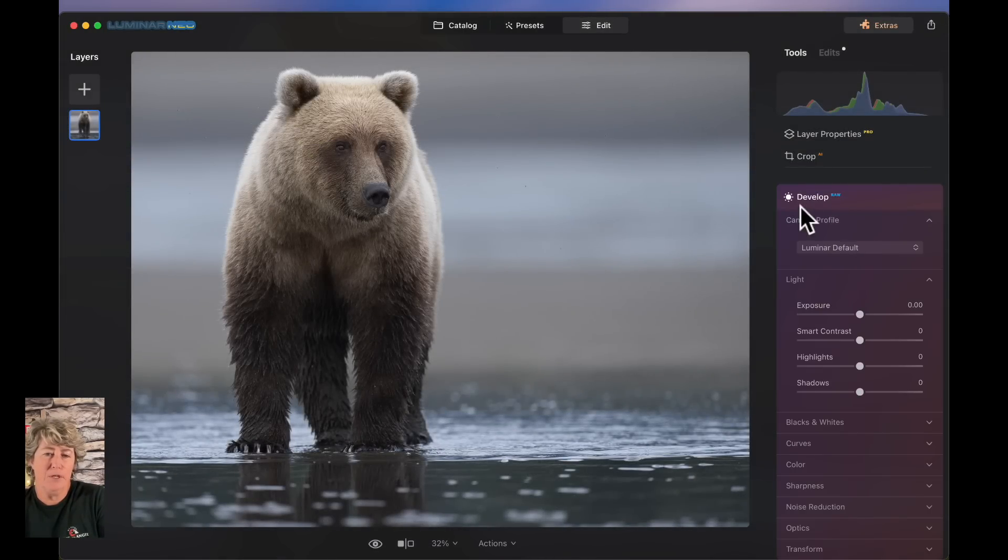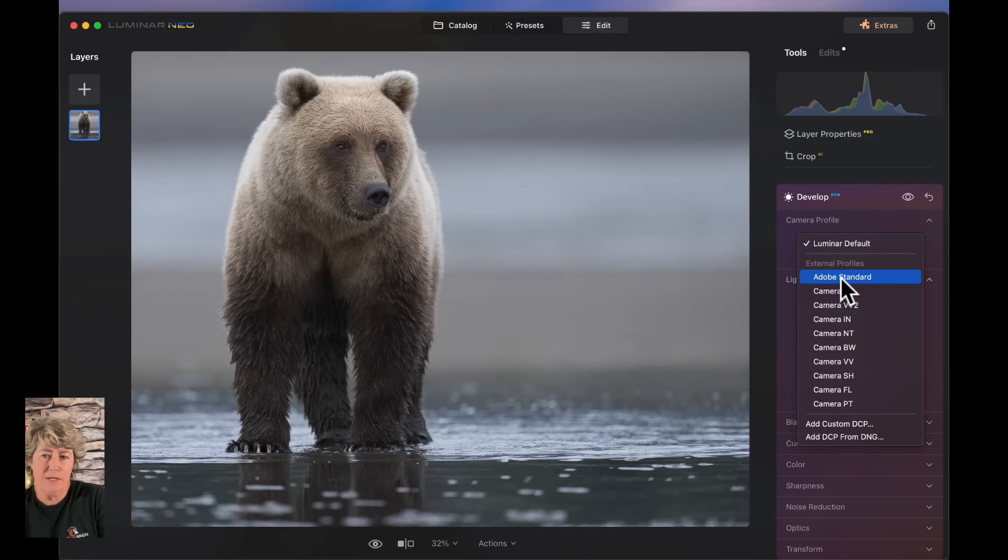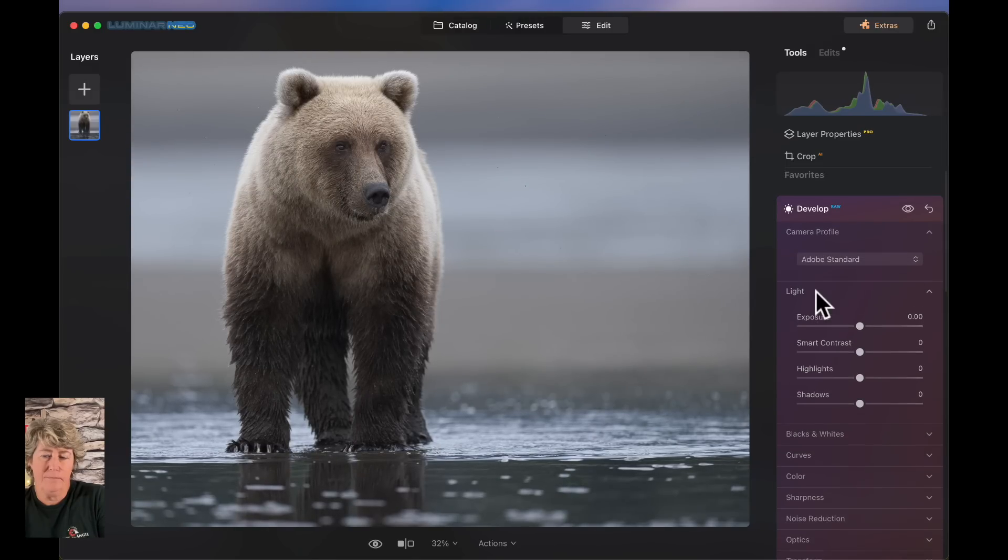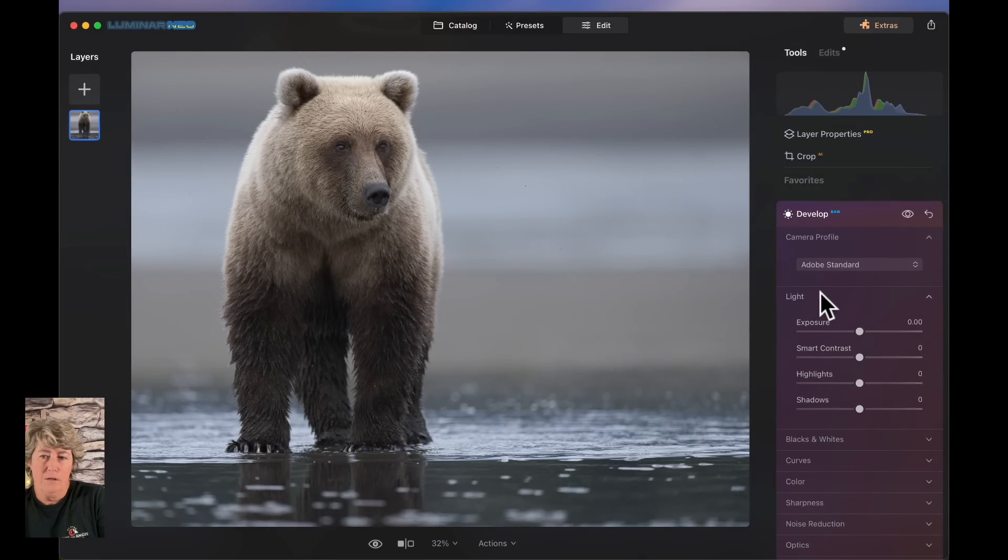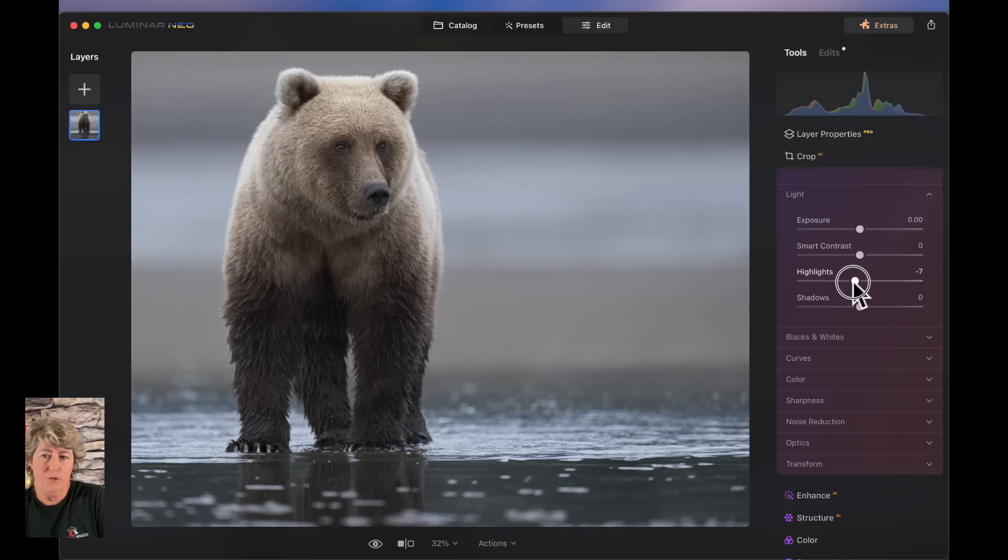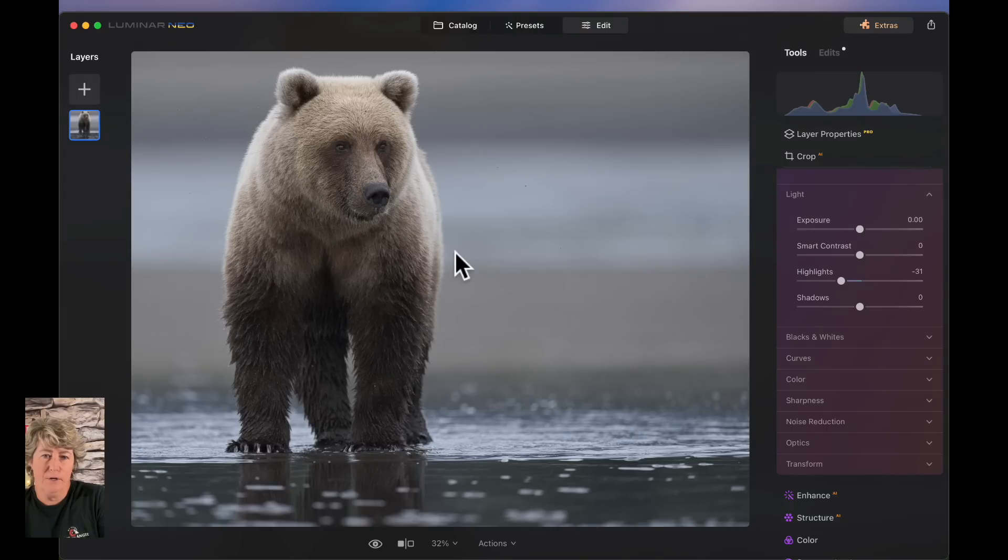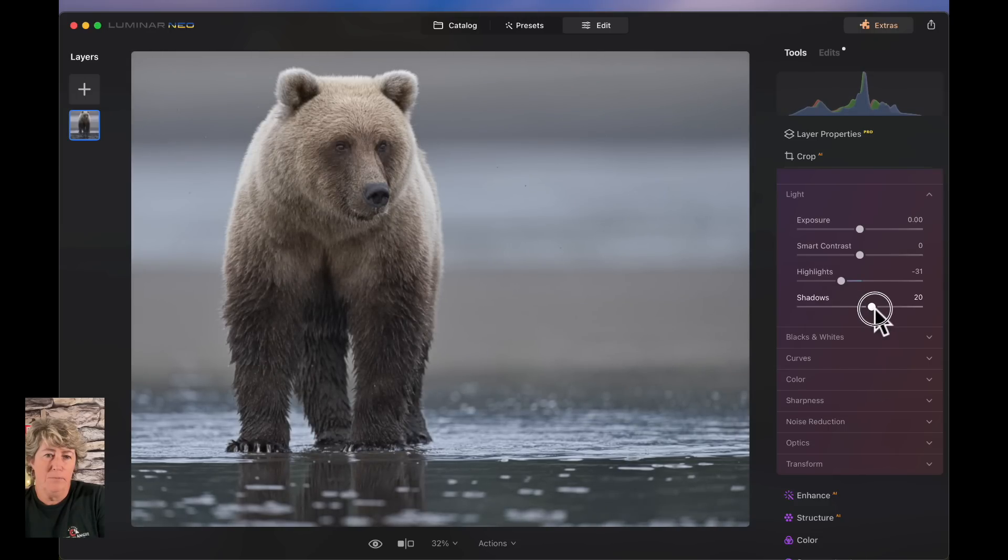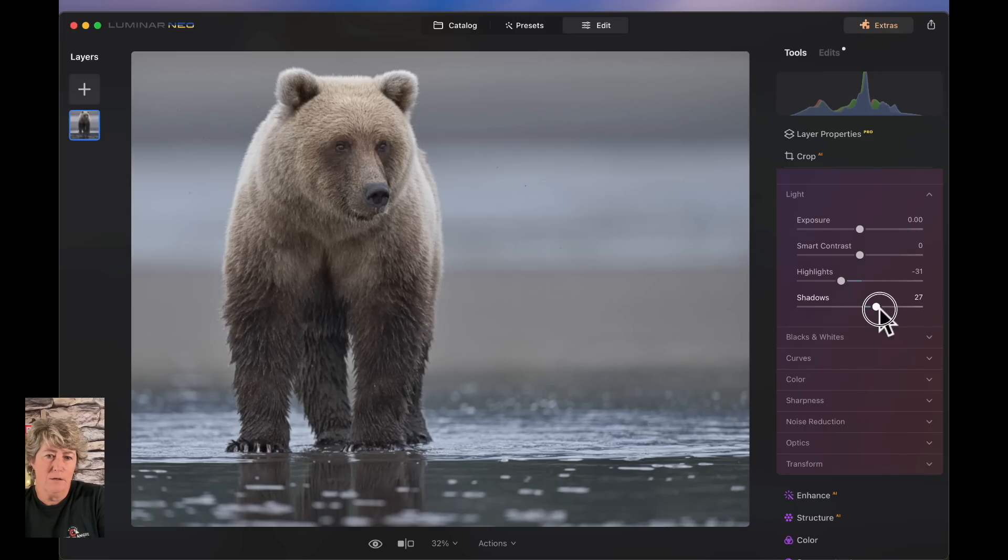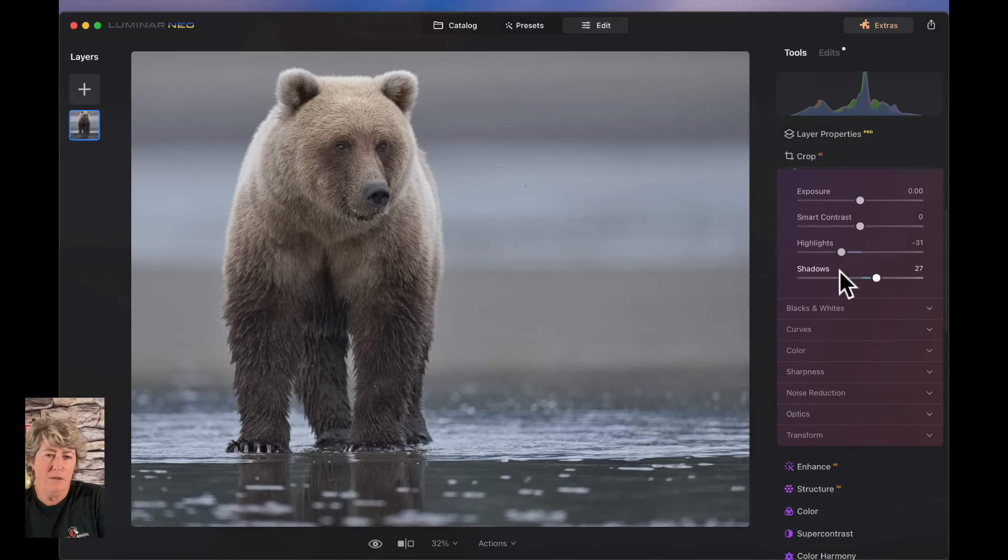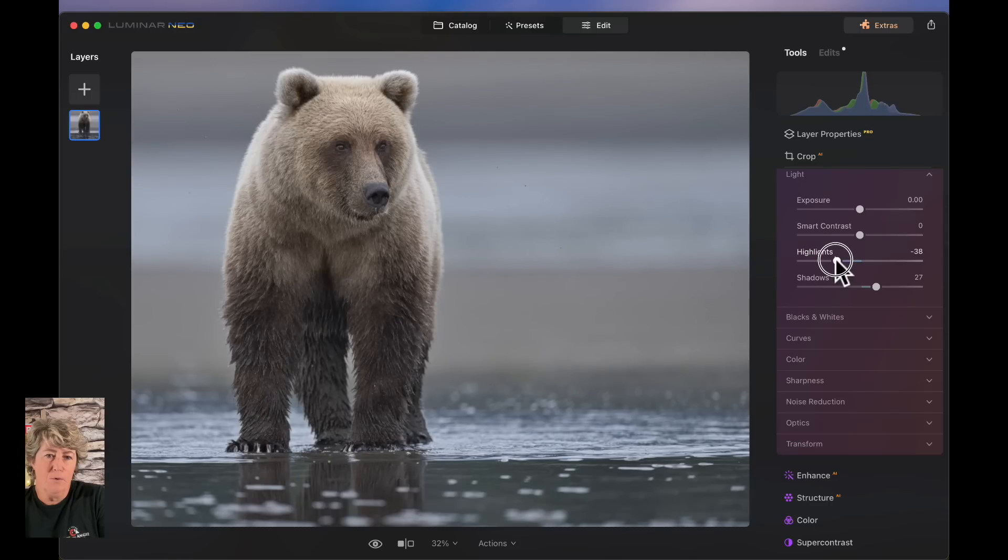The next thing you do is you jump into the develop mode and you go down here to camera profile. My particular camera is not in there, so I'm just going to choose Adobe standard. Then we're going to reduce the highlights just a little bit because her blonde coat, she was very blonde. Even though there was no sun out, she's still a little bit white. Bring up the shadows just a little bit. Maybe bring the highlights down just a little bit more.